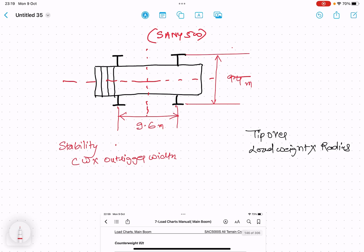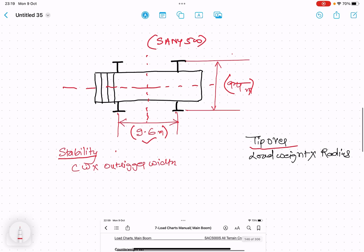The longitudinal axis length, the distance between the two outriggers on the longitudinal side, is always greater than on the transverse side. It's 9.6 meters and 9.4 meters. There are two terms we must be familiar with: stability and tip over.